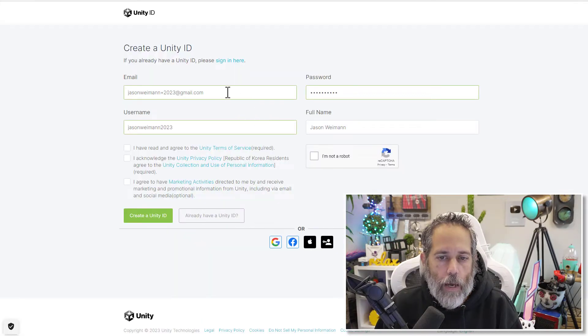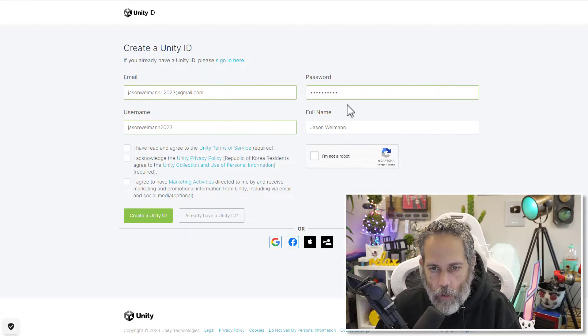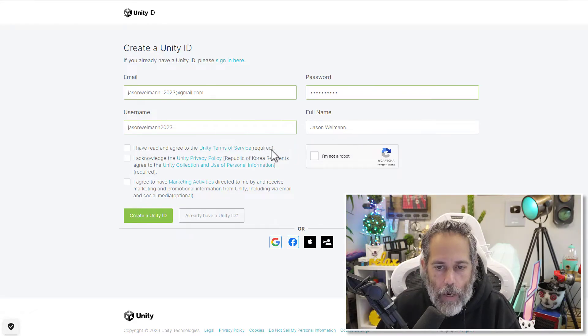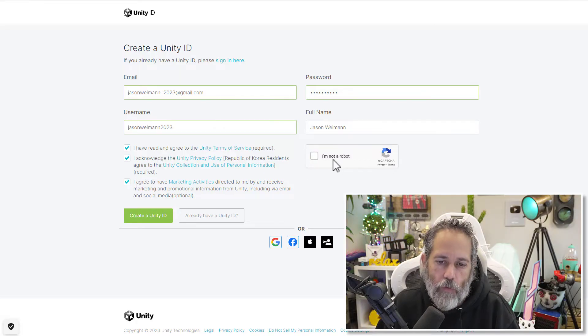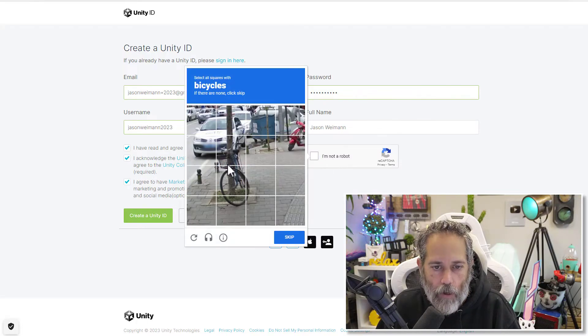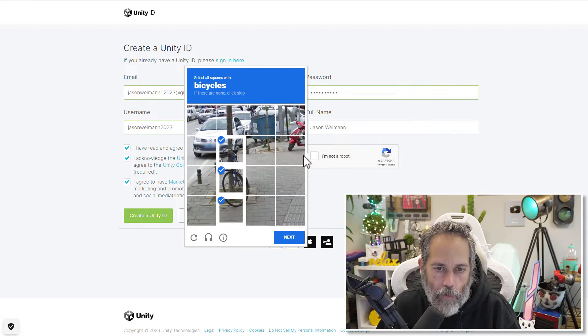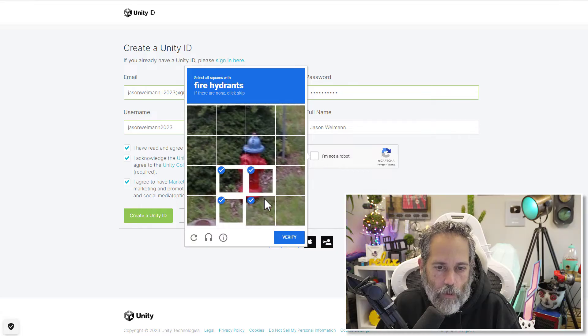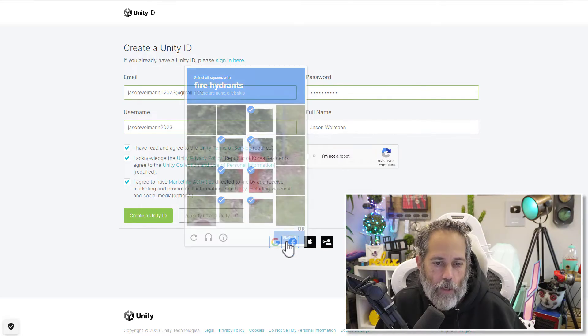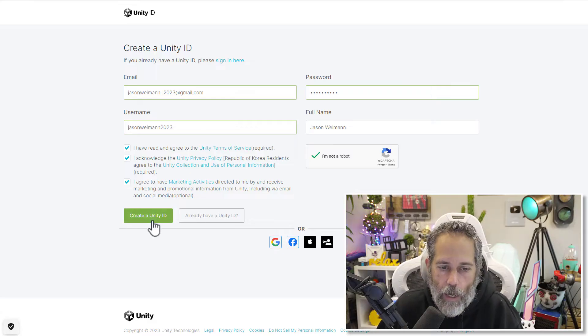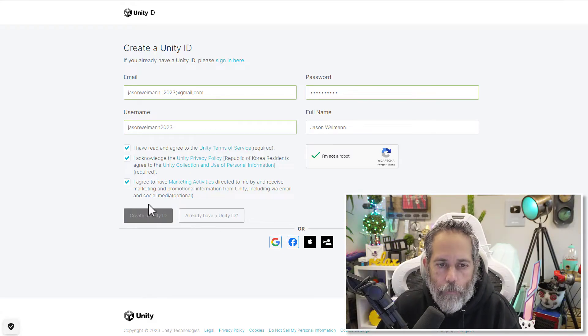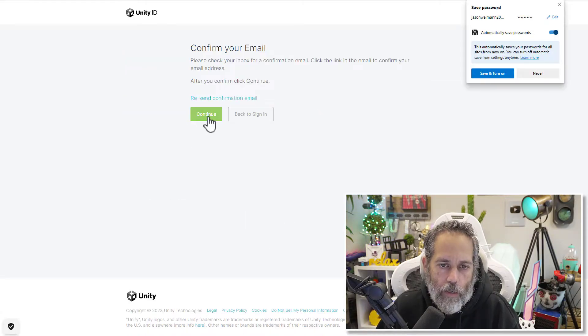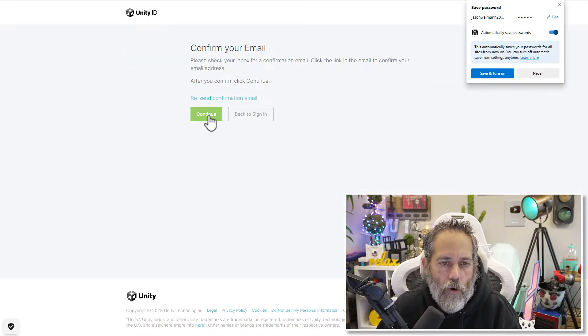I need to give it my email address, a password, which has some pretty strict requirements, a username, my name, and then agree to the terms of service and prove that I'm not a robot by clicking on some, it looks like bicycles. There we go. That's not a bicycle. And fire hydrants. I guess that's kind of a fire hydrant in there. All right, now I'll create my Unity ID, which is going to be just this Jason Wyman 2023. And I should get an email that I'll go confirm.